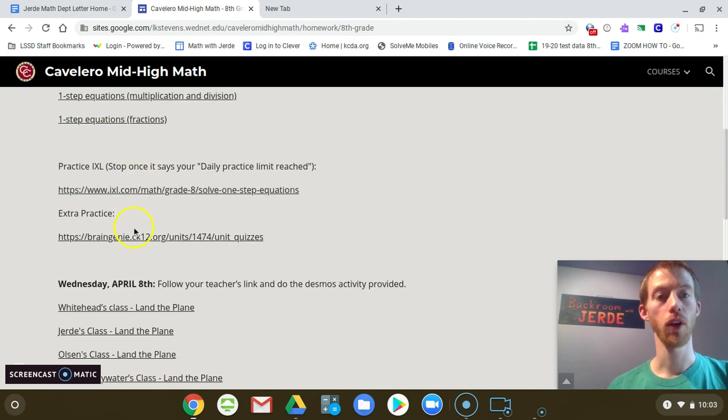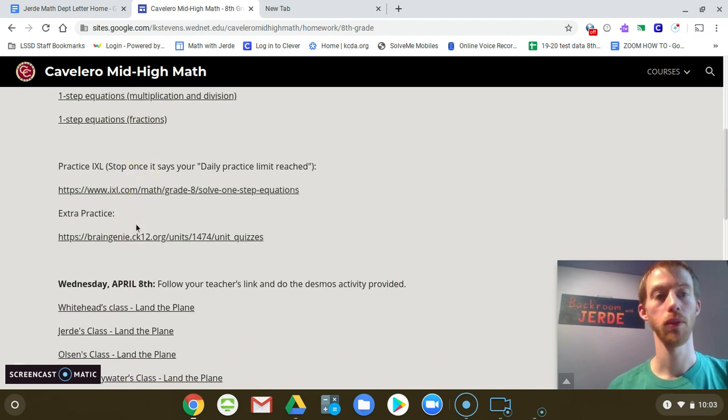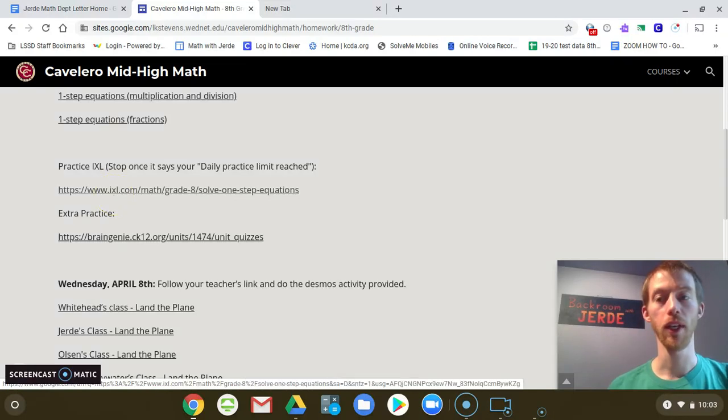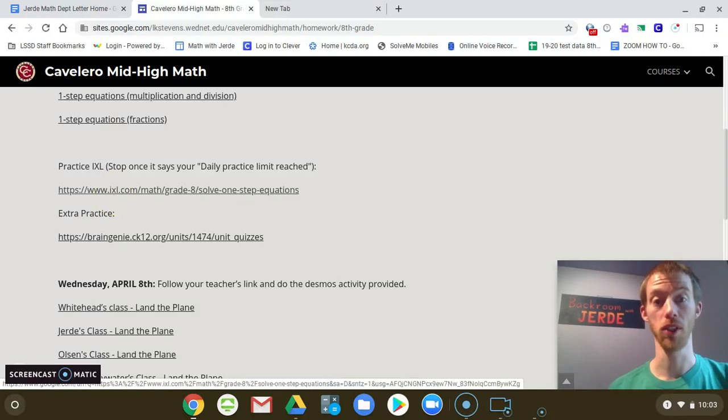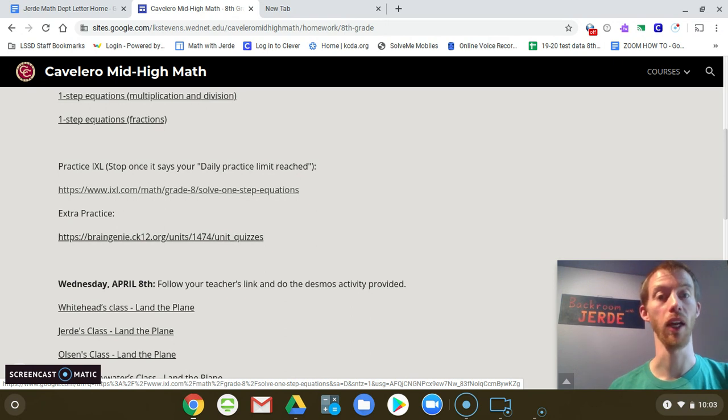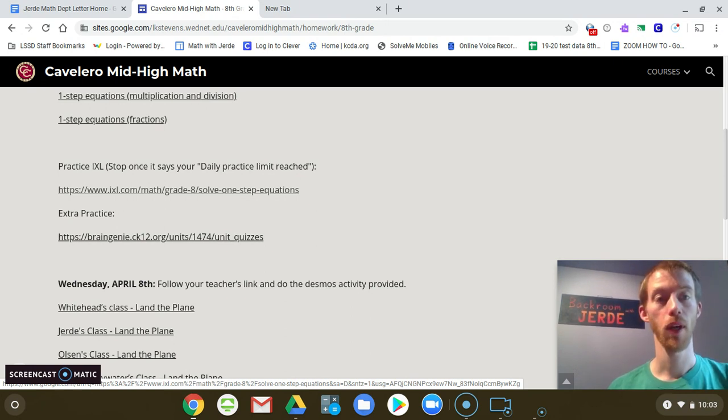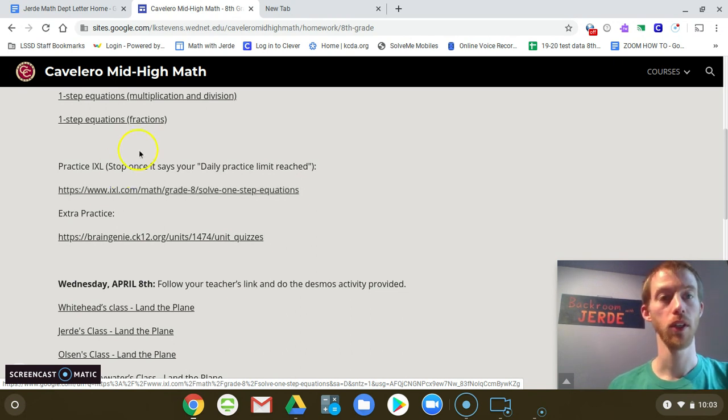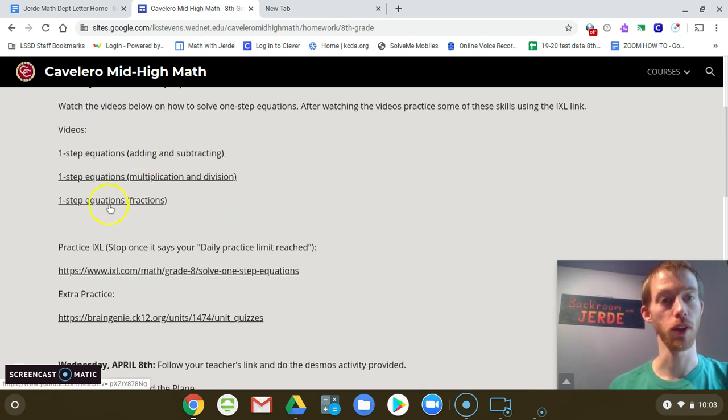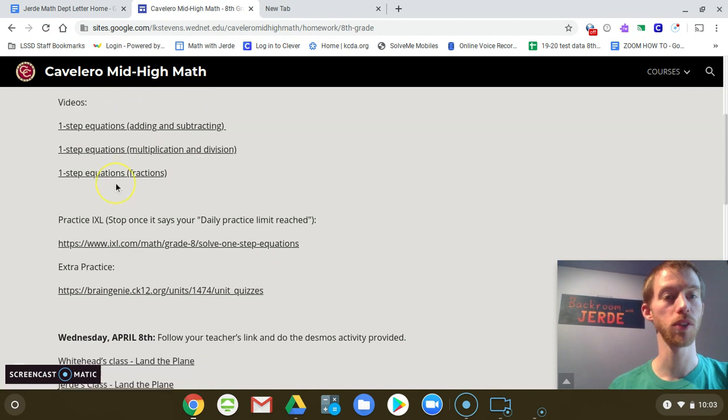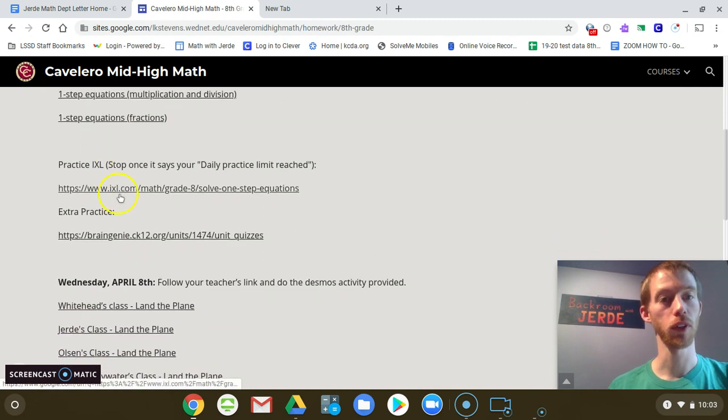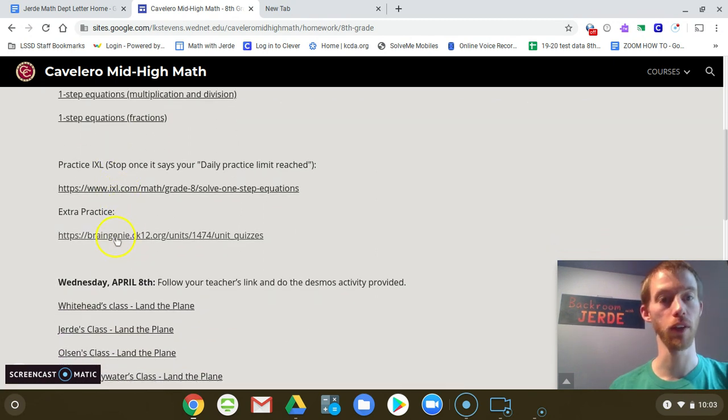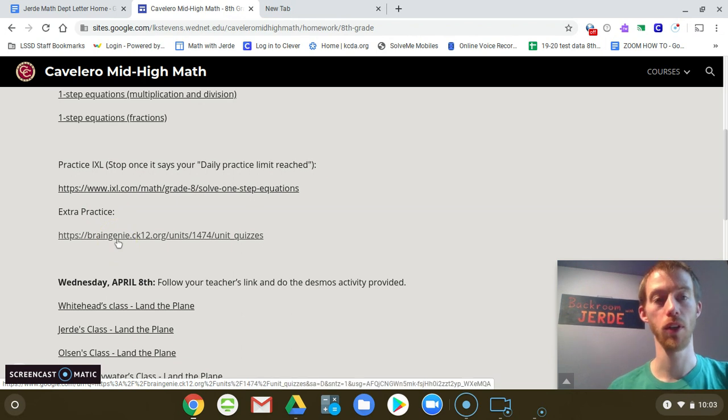There are two programs you could log into. You could log into IXL. There is a daily limit. You can only do 10 questions, and then it will ask you to pay. Do the 10 free questions each day and then just stop. If you haven't done a half an hour at this point, you've watched these three videos and you've done the 10 problems on IXL, there's another link for Brain Genie where you could continue to practice some math to get a half an hour in.